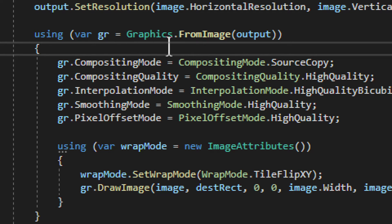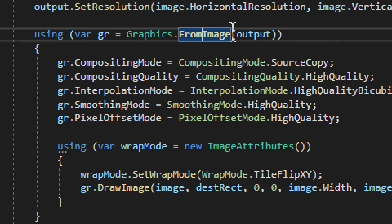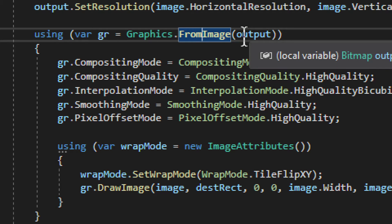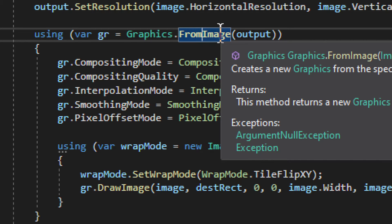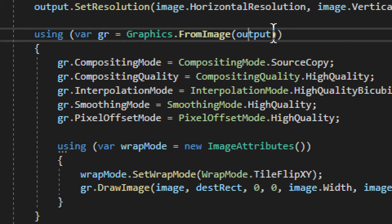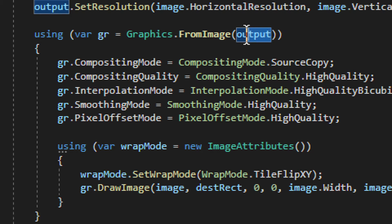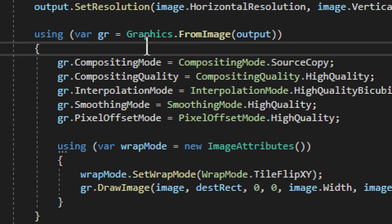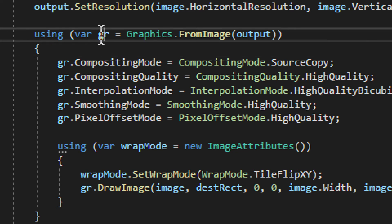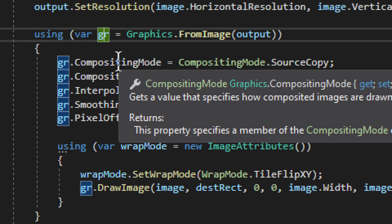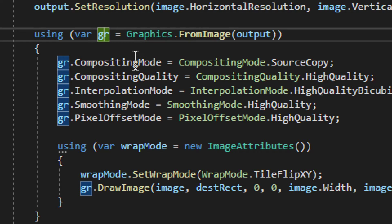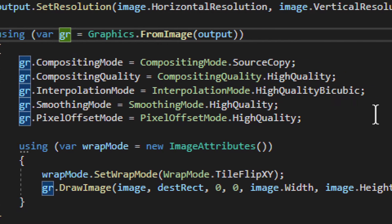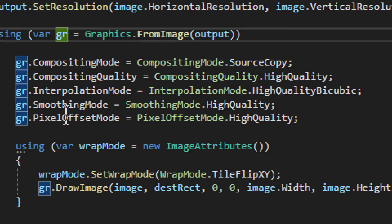So we have Graphics. We take that from image, but not from the original image, from the output. From the output, we take graphics, gr, our variable, and then we add some of these bits and pieces.